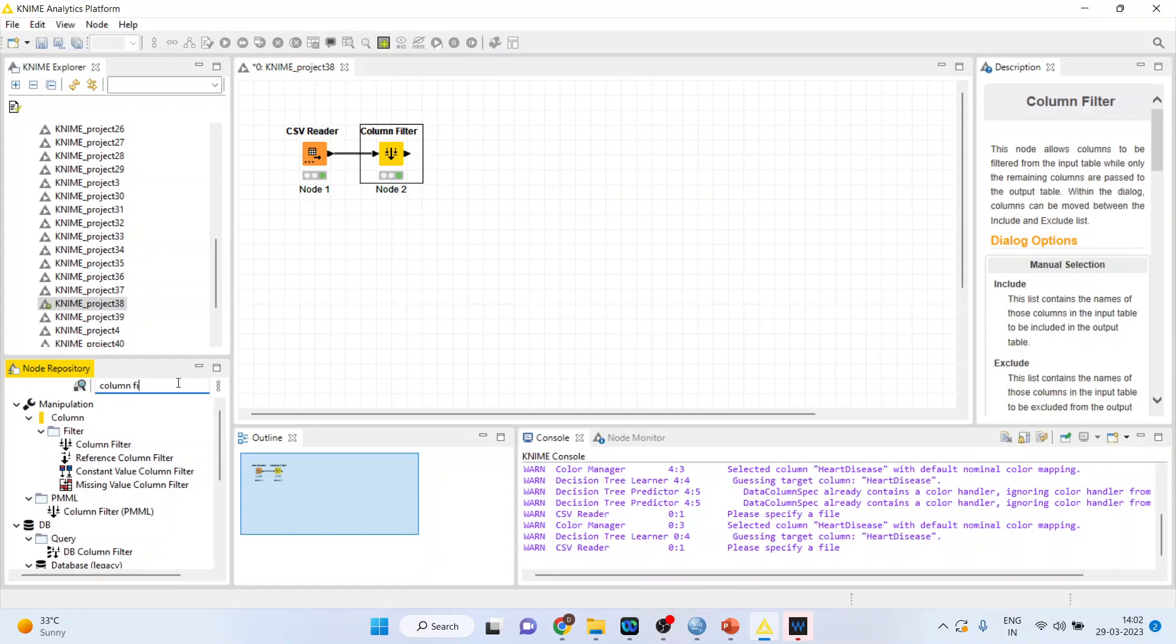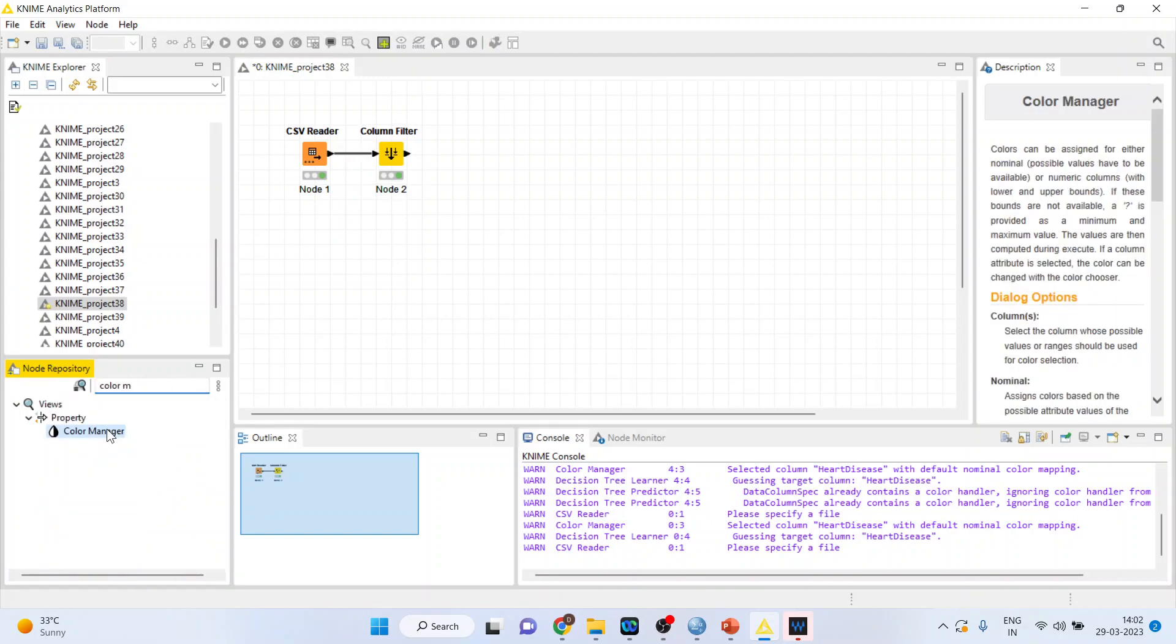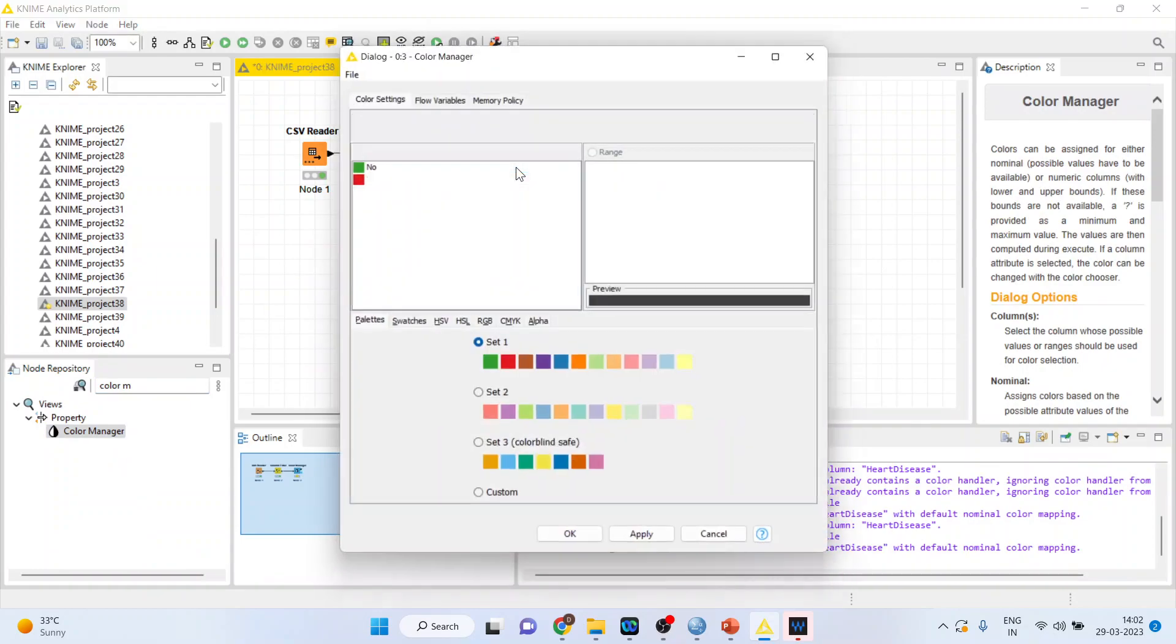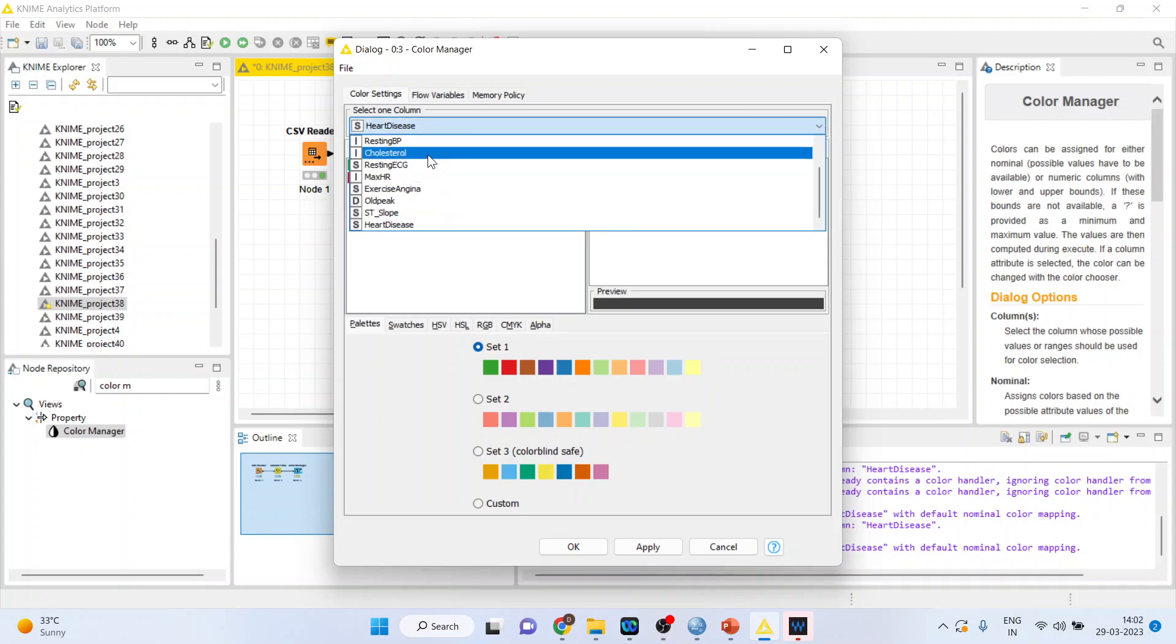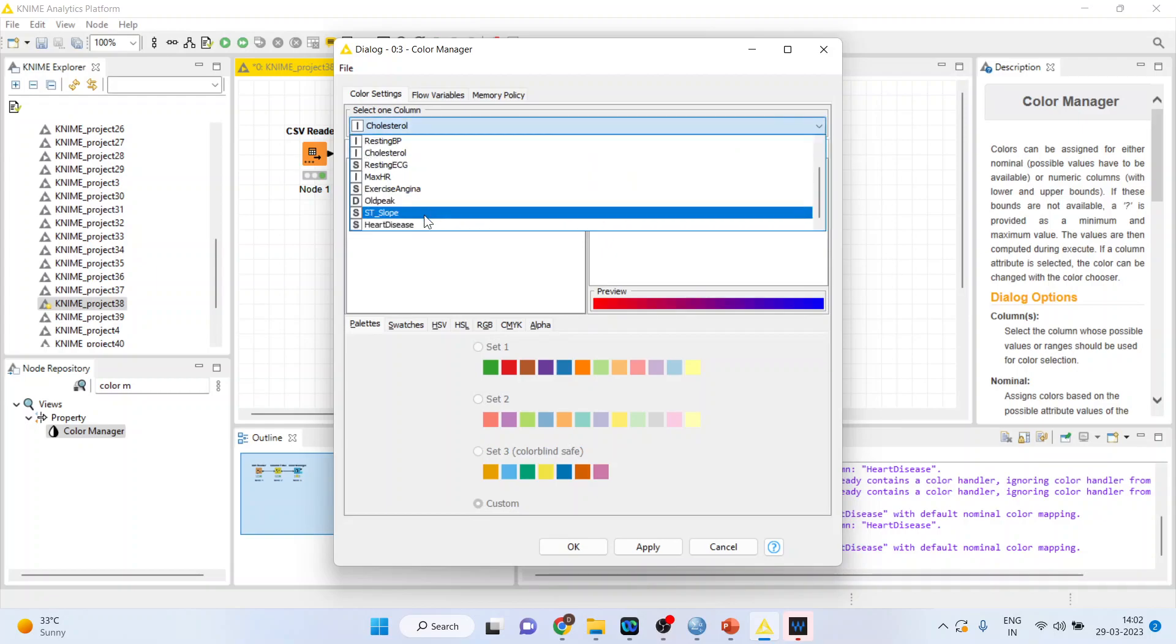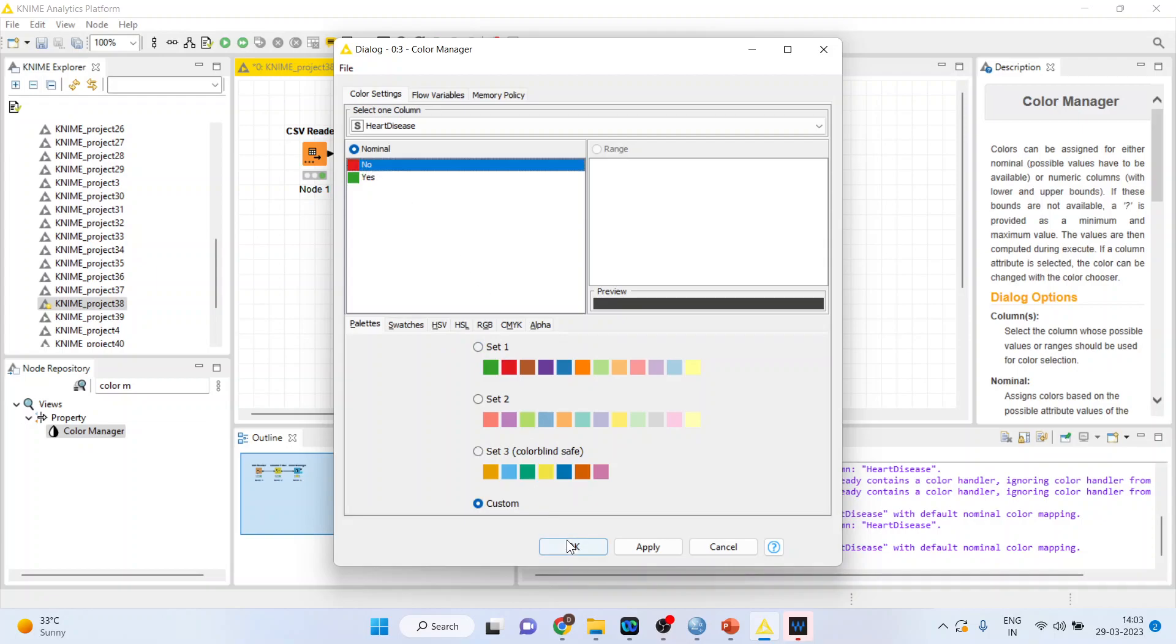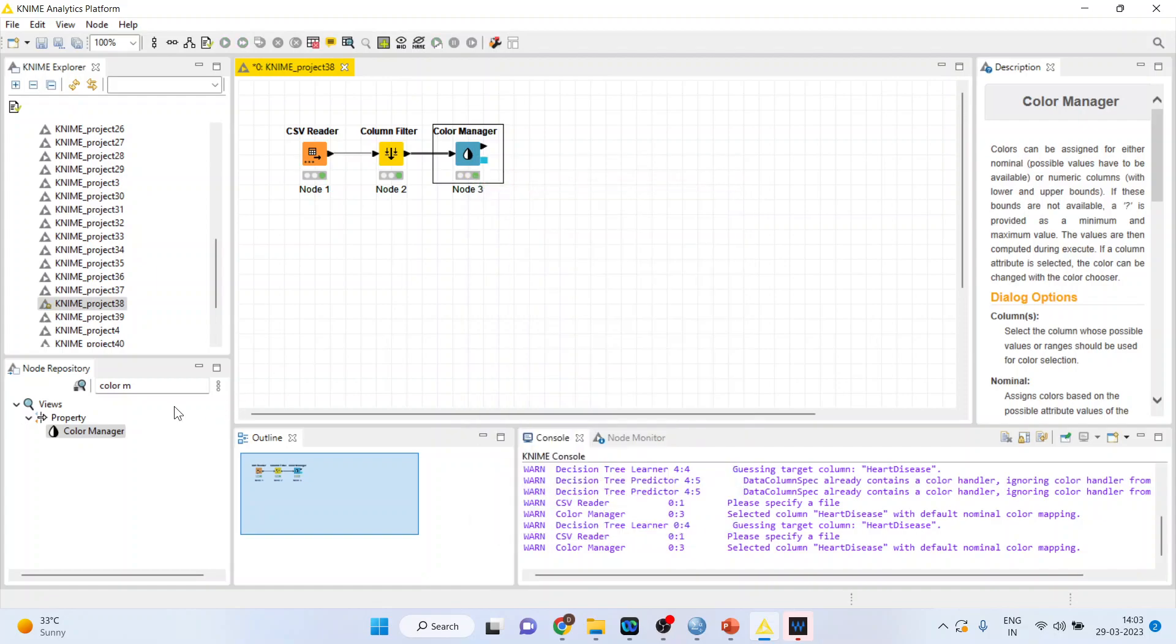Now activate the color manager from here. Right click on it, configure. Our target variable is heart disease. If you keep the target variable as continuous, it will specify the mean and maximum. But here it is heart disease. Let us change the color. For yes it is green color and for no it is red color. Click ok. Right click on it and execute.